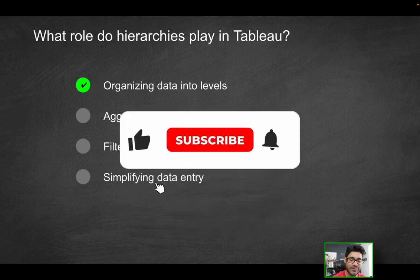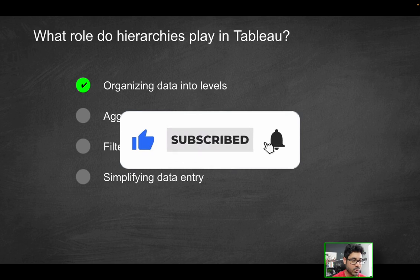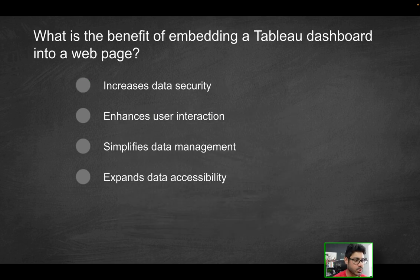By the way, if you do enjoy videos like this, consider liking the video and subscribing for more content just like this. Next question.